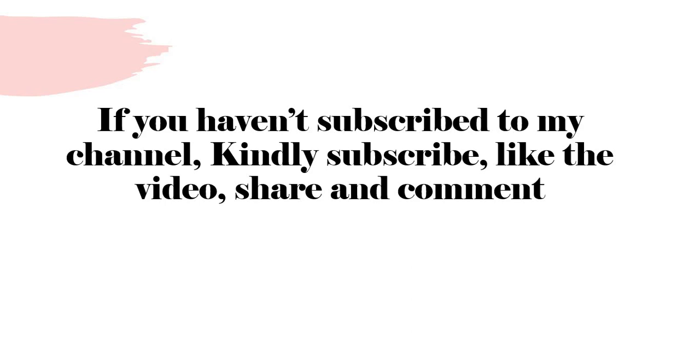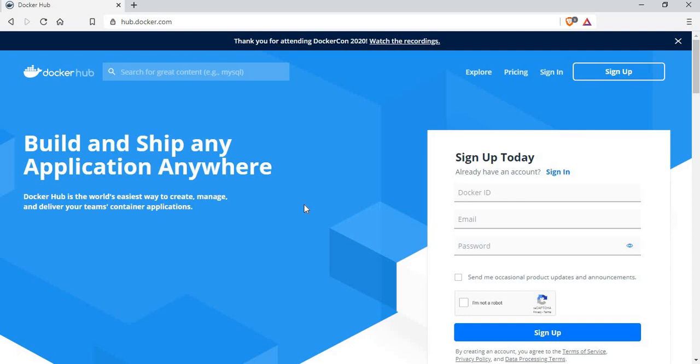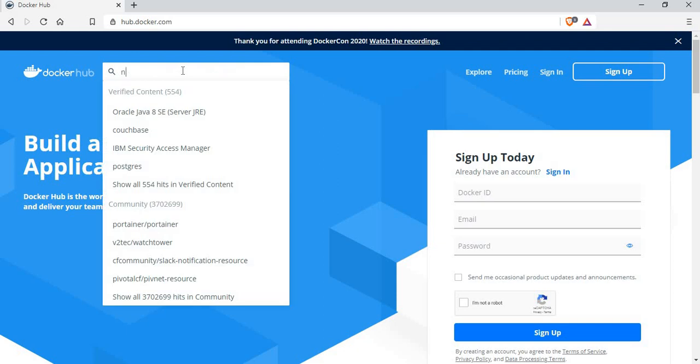If you haven't subscribed to my channel, I would request you to subscribe, like the video, share and comment. I'm using a Docker machine installed on Linux CentOS. If you don't have Docker installed, please go through the instructions in my channel on how to set up Docker. The first step is creating a simple Docker container using Nginx. Let's go to Docker Hub at hub.docker.com and search for Nginx.